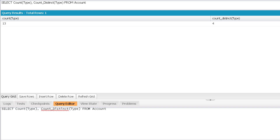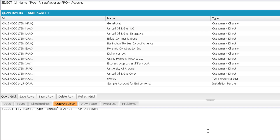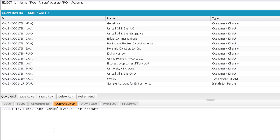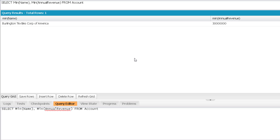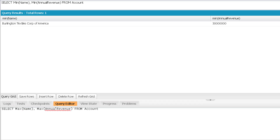Now let's use min, max, average, and sum. Let me call the min function on name and also min on annual revenue, and execute. You can see min can be used on text fields and on number fields. In both scenarios it gives the minimum value — for text fields it uses alphabetical order. The same can be done for max as well. Opposite to min, it gives the maximum value for that field among all records.